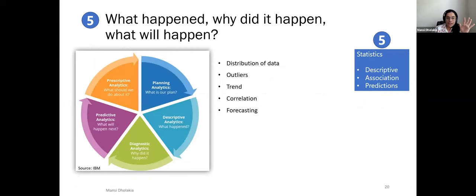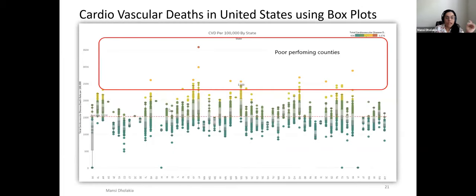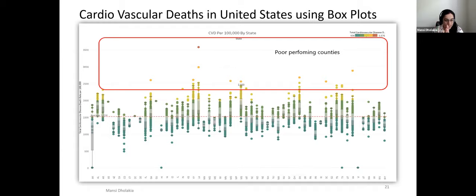The fifth use case moves from descriptive analytics (what happened) to diagnostic analytics (why it happened) and predictive analytics (what will happen). Returning to box plots, cardiovascular death rates across the United States were explored — death rates on the y-axis, states on the x-axis, and counties as circles. The red reference line at approximately 1,400-1,500 represents the national average death rate, quickly identifying poor-performing counties.